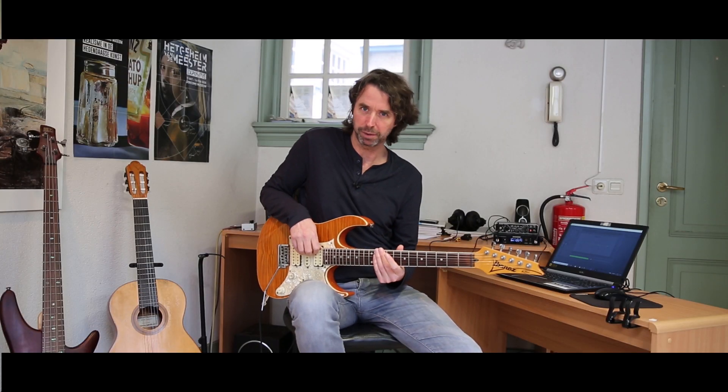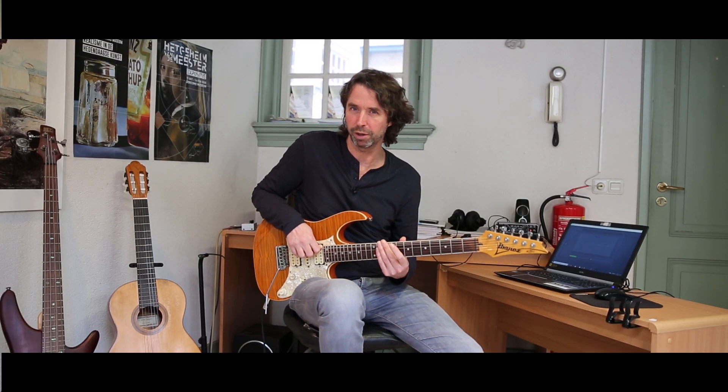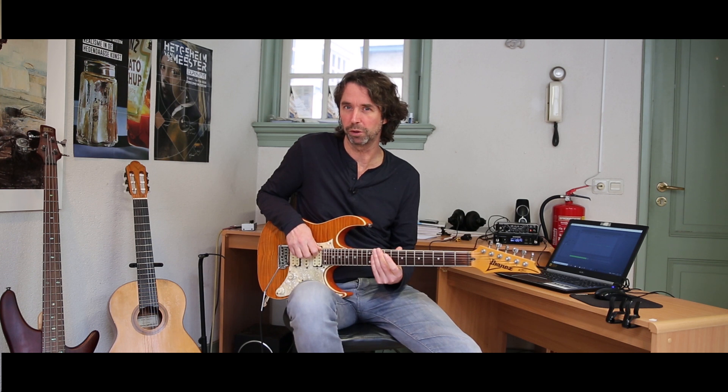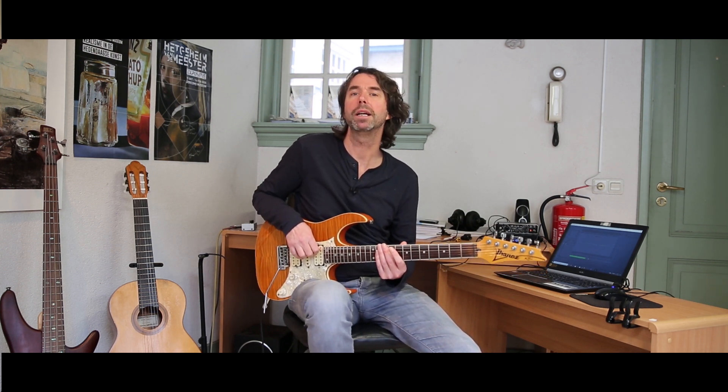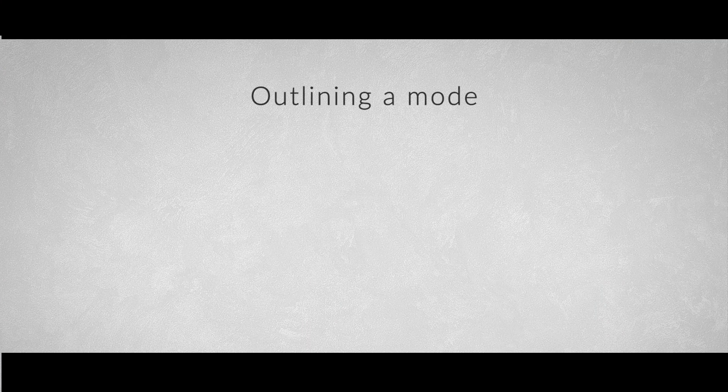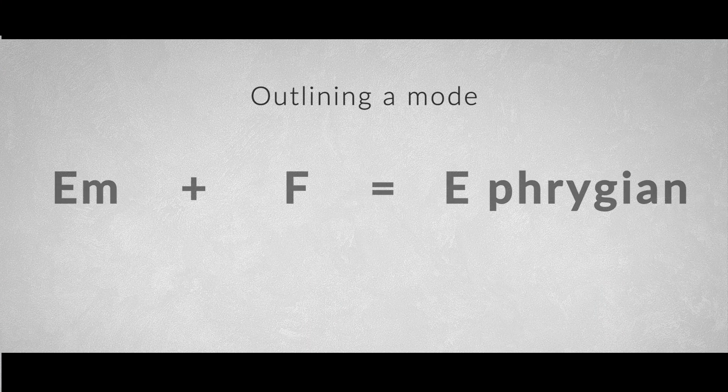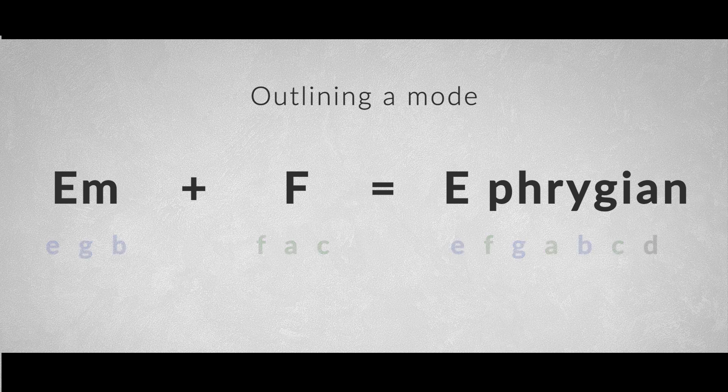Although it's not specific for this arpeggio, the pattern lends itself perfectly for some modal twists. We could combine two of these arpeggios to outline a modal sound. We'll have to find the characteristic chord combinations for a certain mode and play the chords with our arpeggio shape.